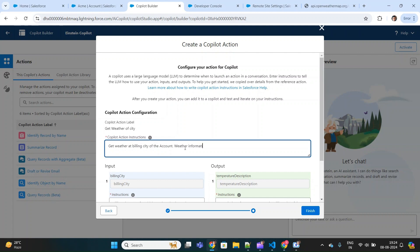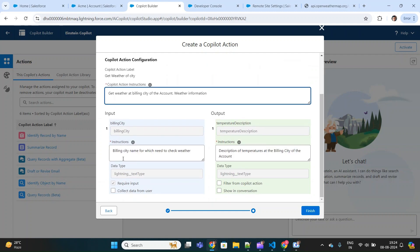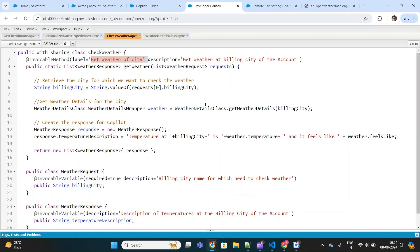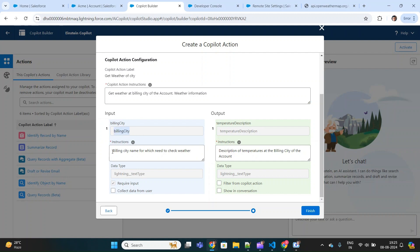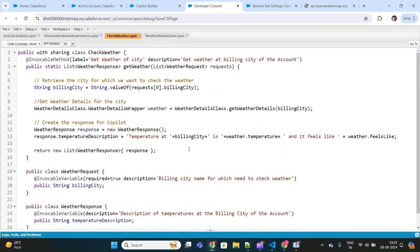Scrolling down, this Apex class expects an input variable — the billing city for which we want to identify the weather. I have an invocable variable with the description 'billing city name for which we need to check weather.' In the copilot, there is one input variable with the same instructions as the Apex class. This is marked as required input, so this is the input the copilot will send to the Apex class.